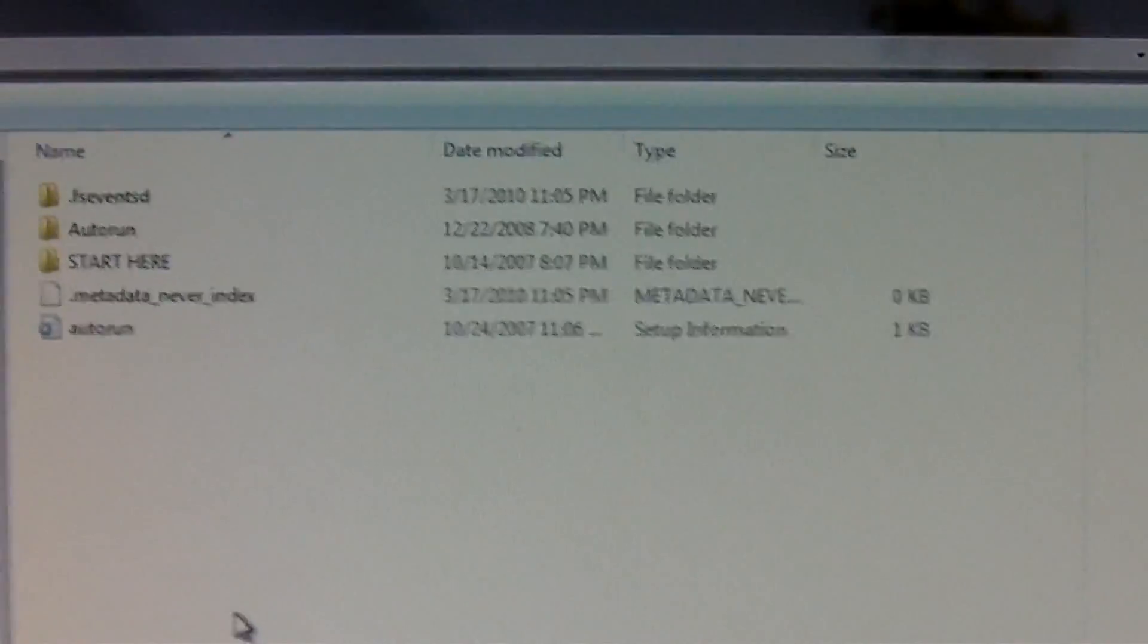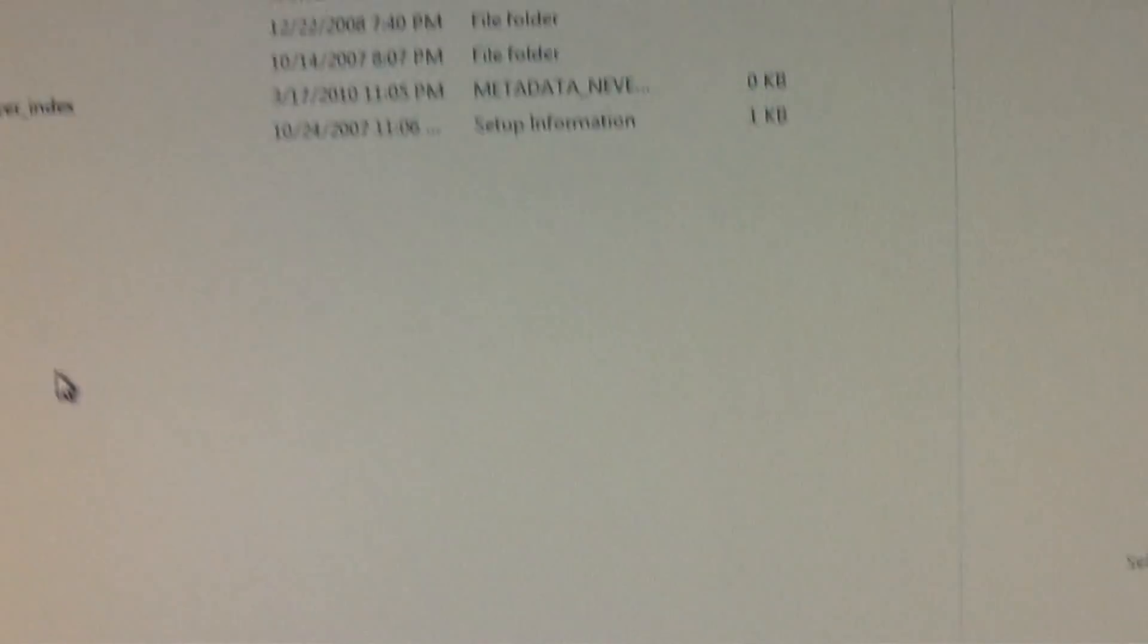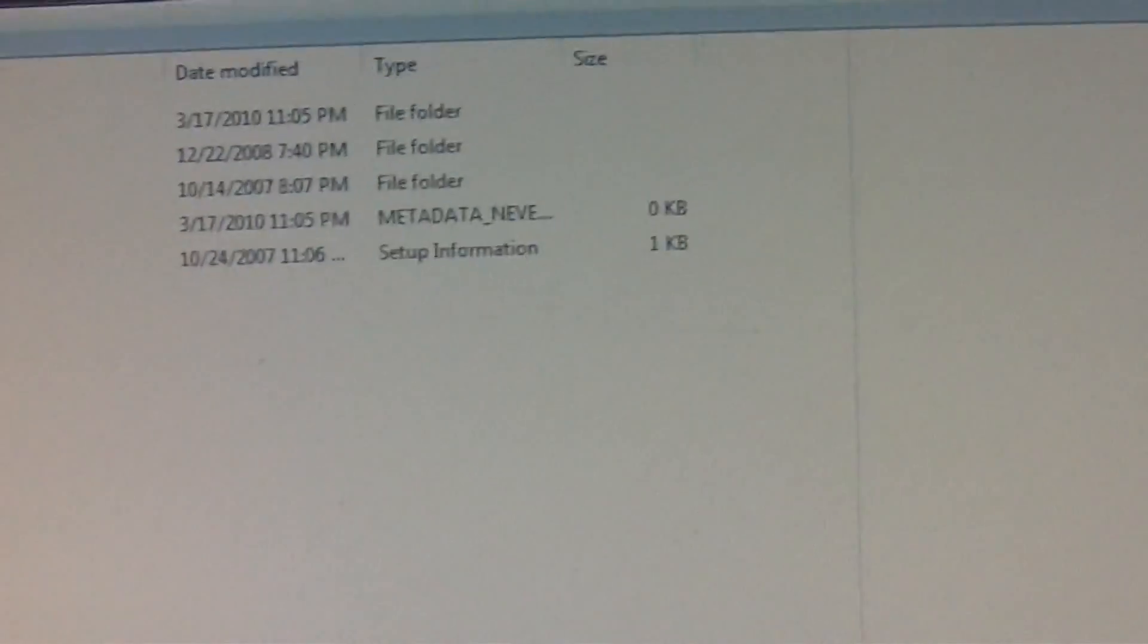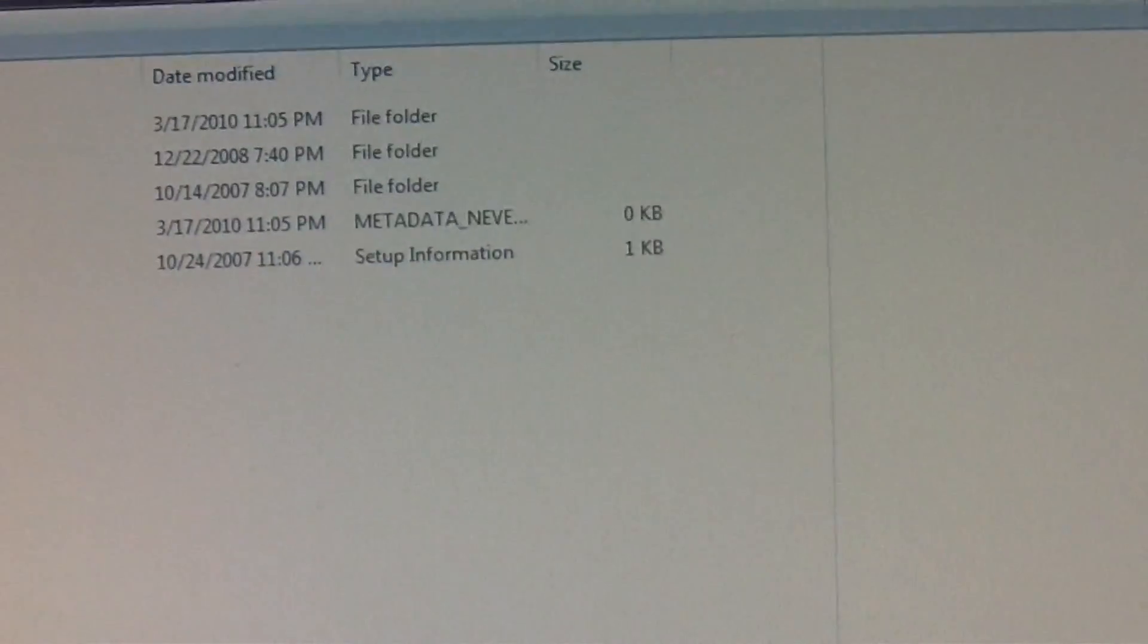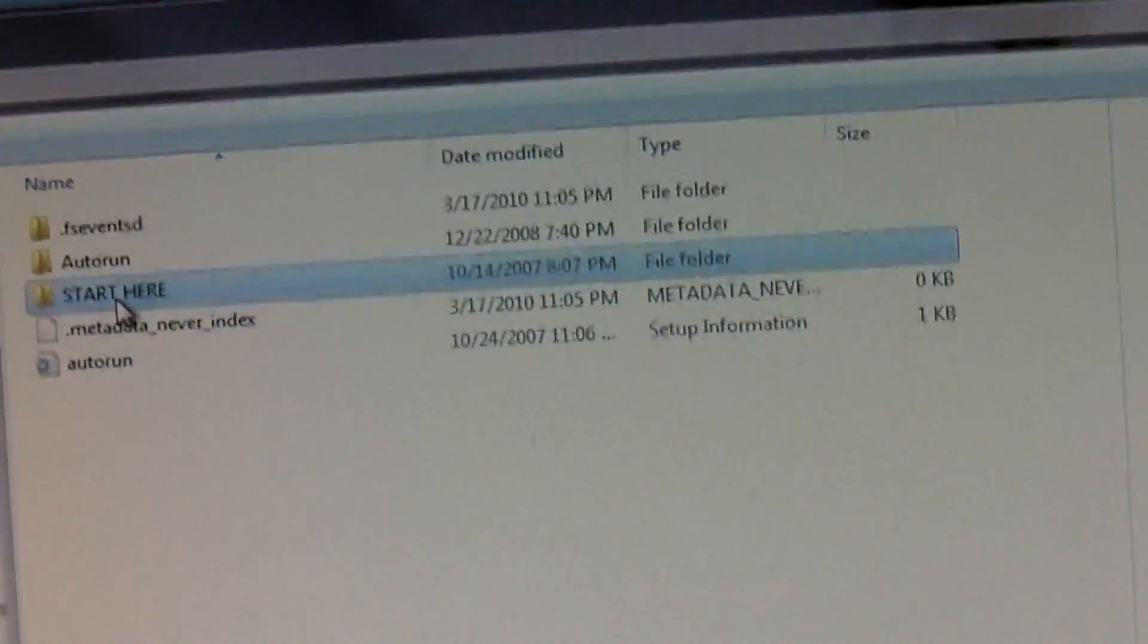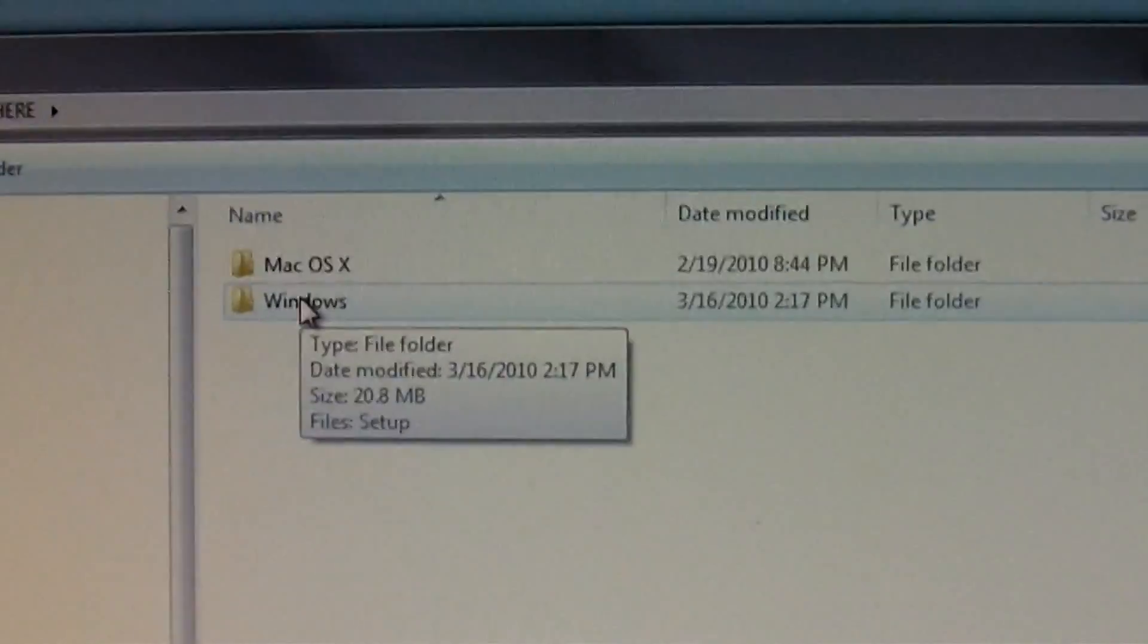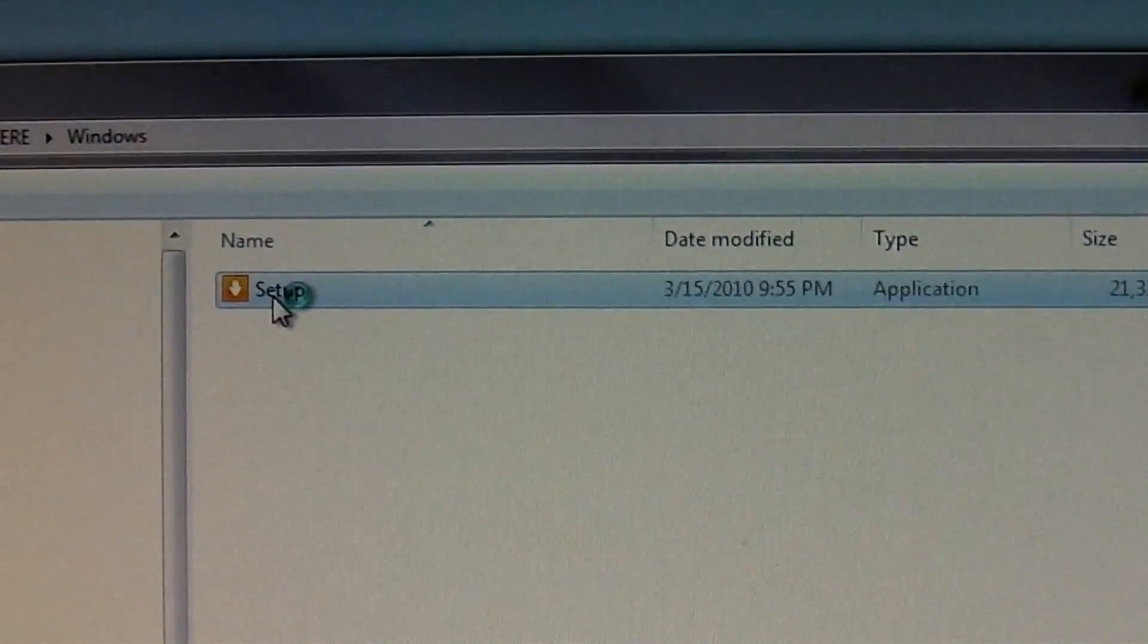Alright, the instructions say to open the folder to view file, so we're going to double click that. We get a new choice and it says to locate, navigate to the start here folder and then the windows folder, double click setup.